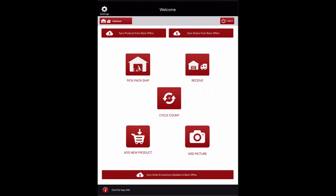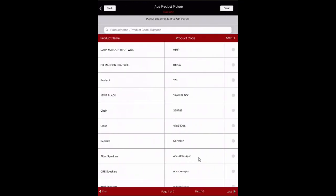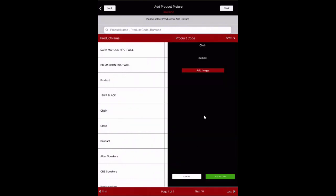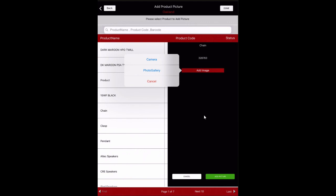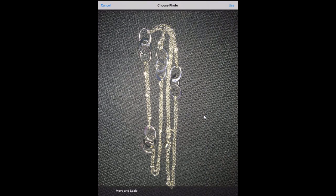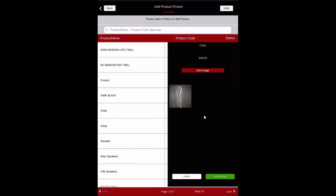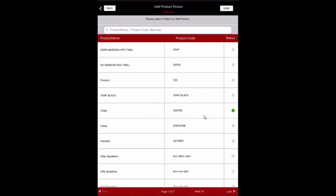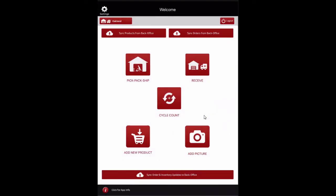Pictures can be taken with a mobile device and added to an existing product using the Warehouse app. Select the Add Picture button on the home screen to begin. Select any product from the list to add a picture. Click Add Image — a list of options will appear. Images can be added by taking a photo with the camera or by selecting an image from the photo gallery. If you are taking a picture with the mobile device, a pop-up will appear asking for permission to access the camera image gallery. Click OK to continue. The image can be taken, selected, and will then be added to the product. Click Add Picture to save. A green check mark will appear in the status column indicating the product has been updated. When all images have been added, select Done or Back to return to the home screen. Select Sync Order and Inventory Updates to Back Office to update the product data to the back office.